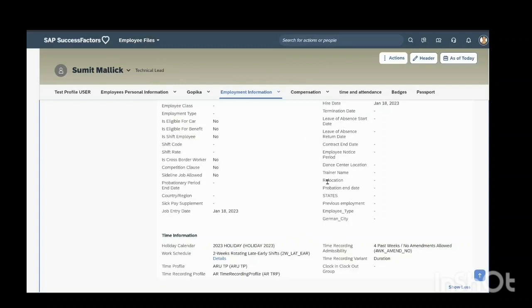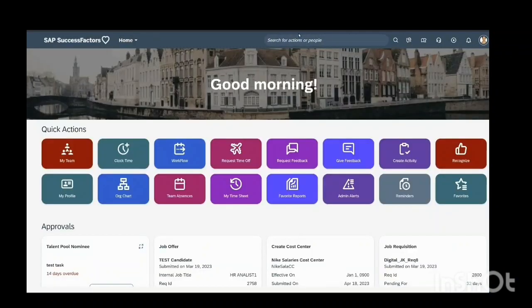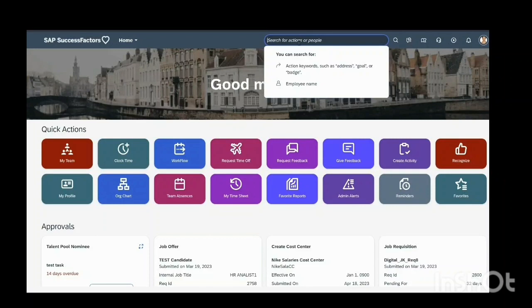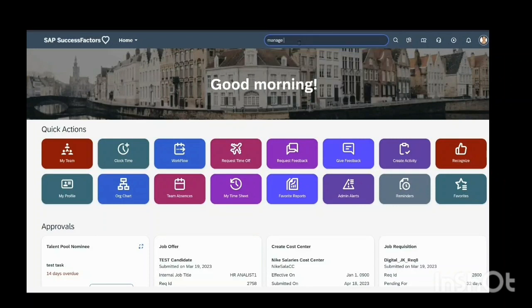I will add one field in this. I will show how to add this field. You have to go to manage business configuration.